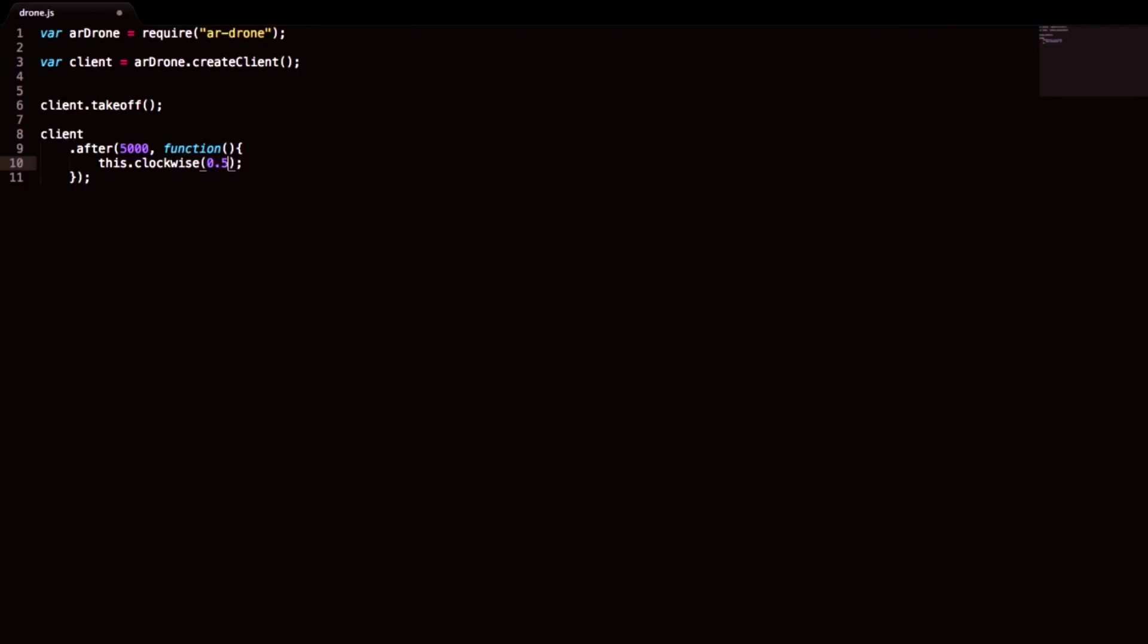You can choose between 0.1 to 1. So I will go with half speed. And after that I want it to, after 3000 milliseconds, stop. And the stop method will make it stop every single move it does.